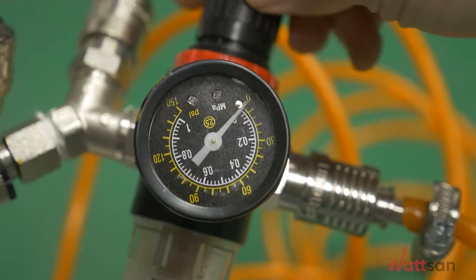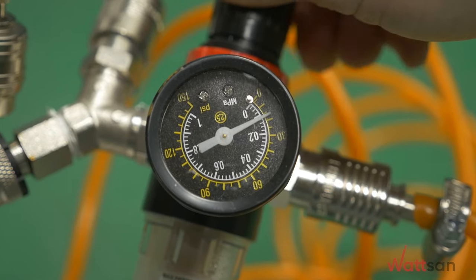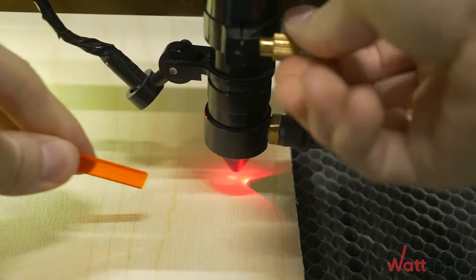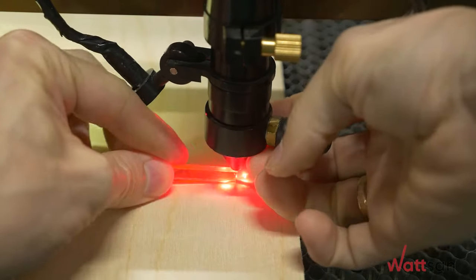Adjust the air setting within 0.5 to 1 atm. Adjust the focal length.